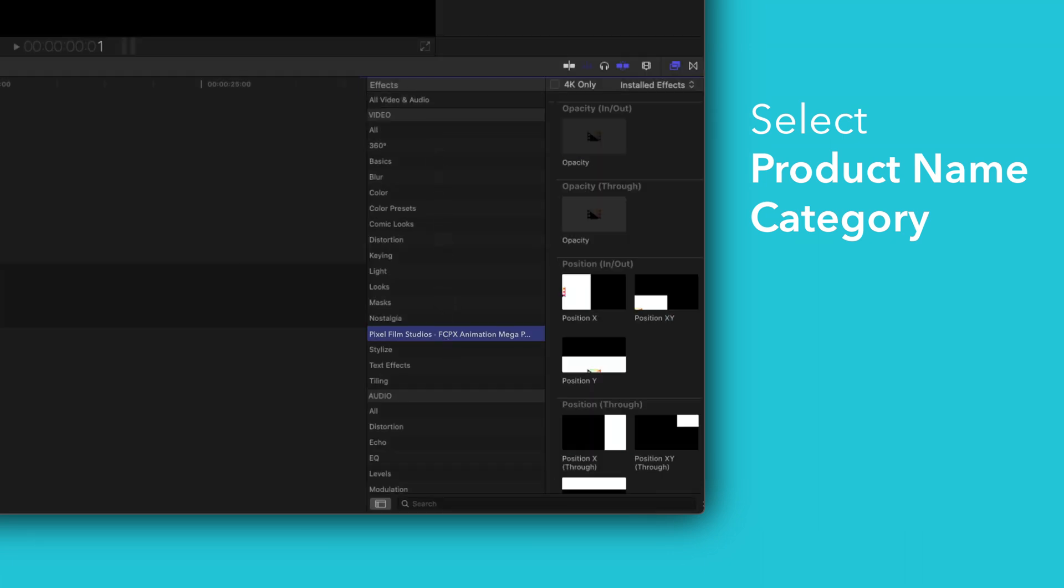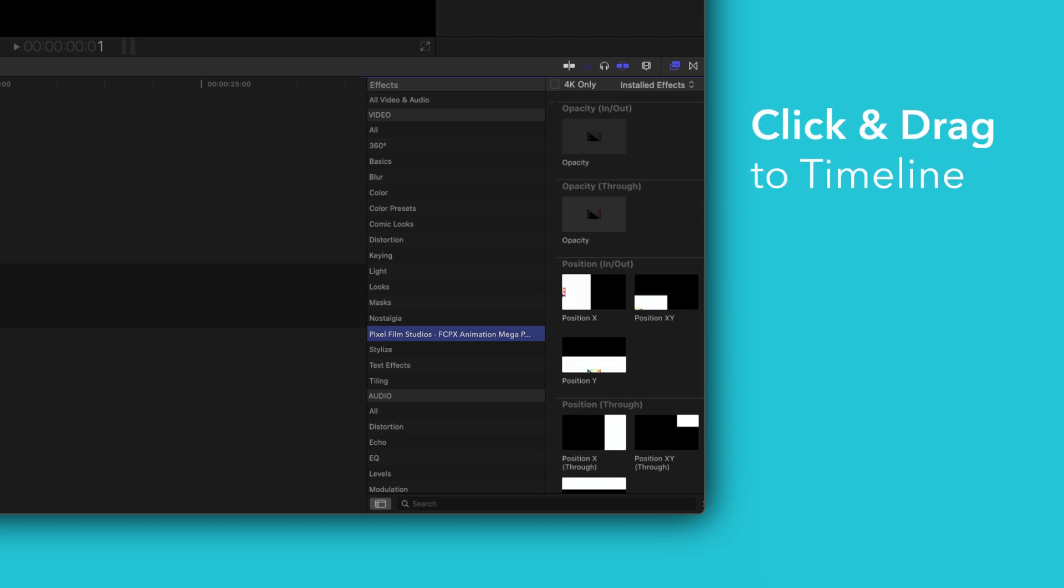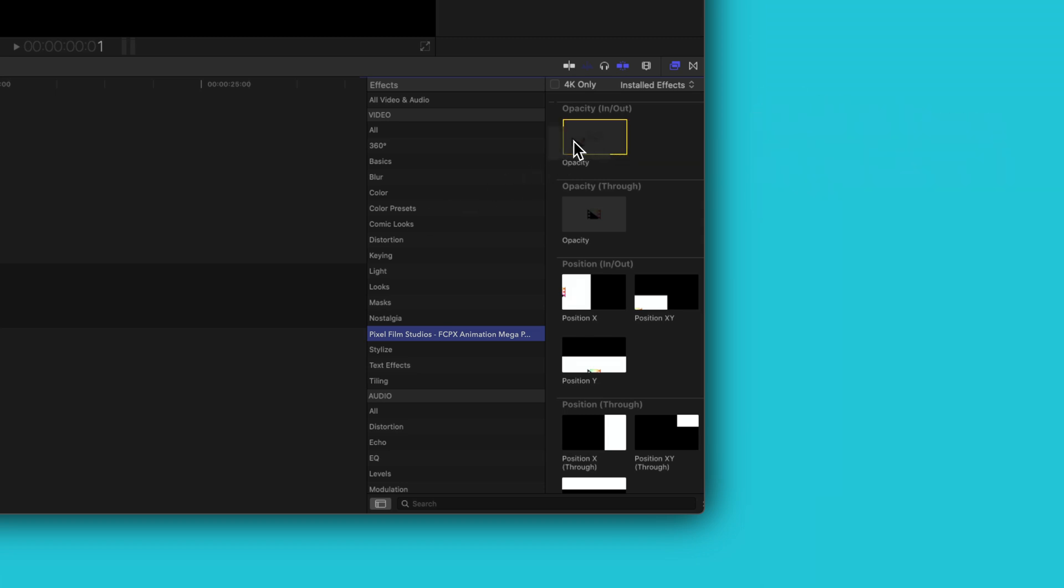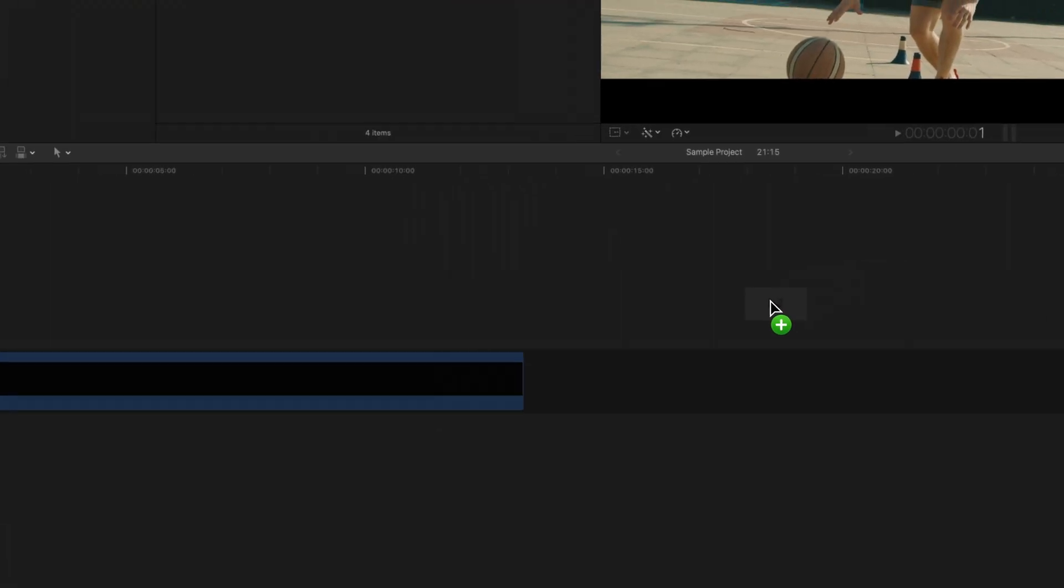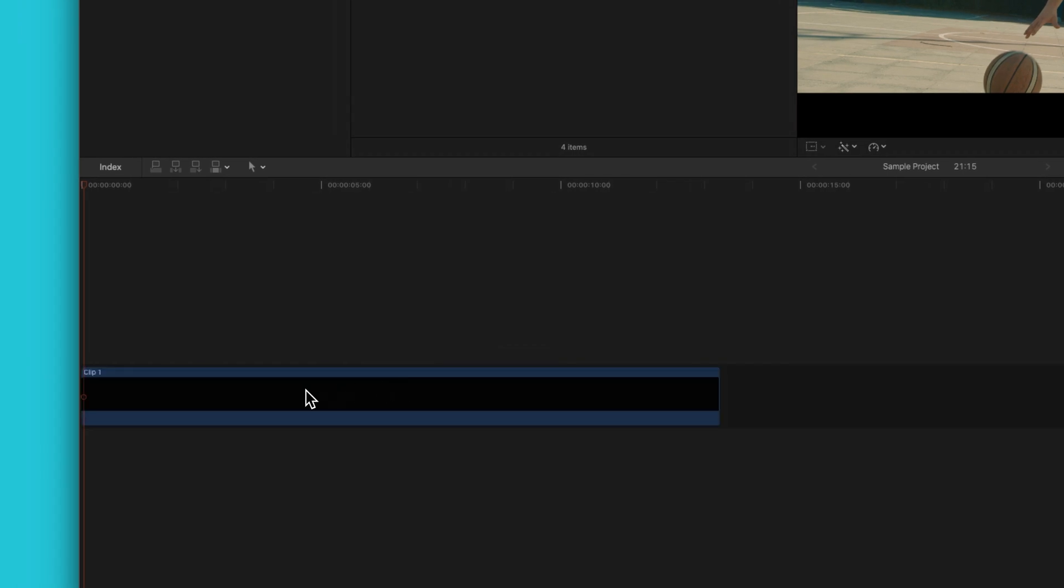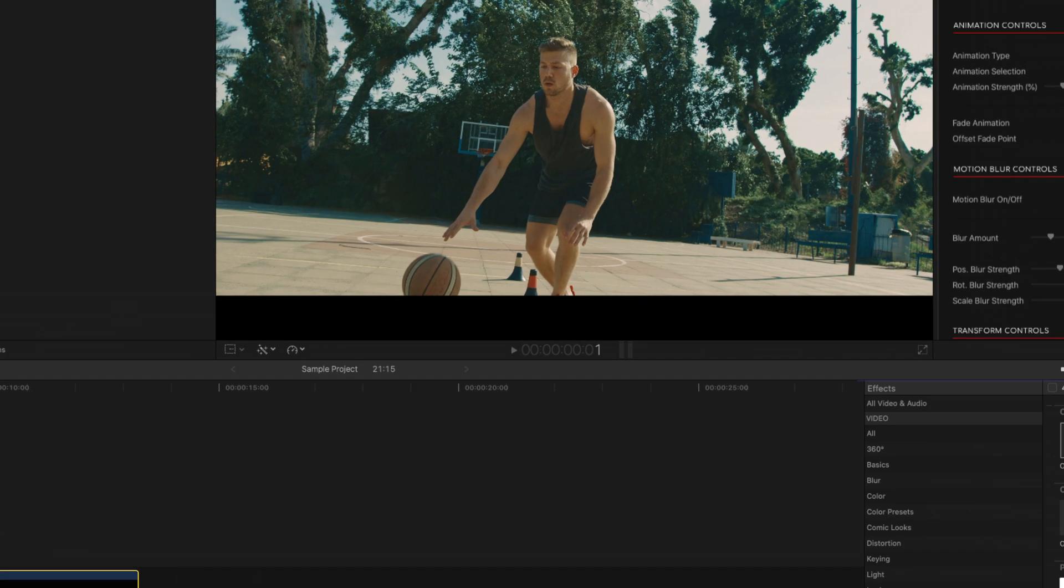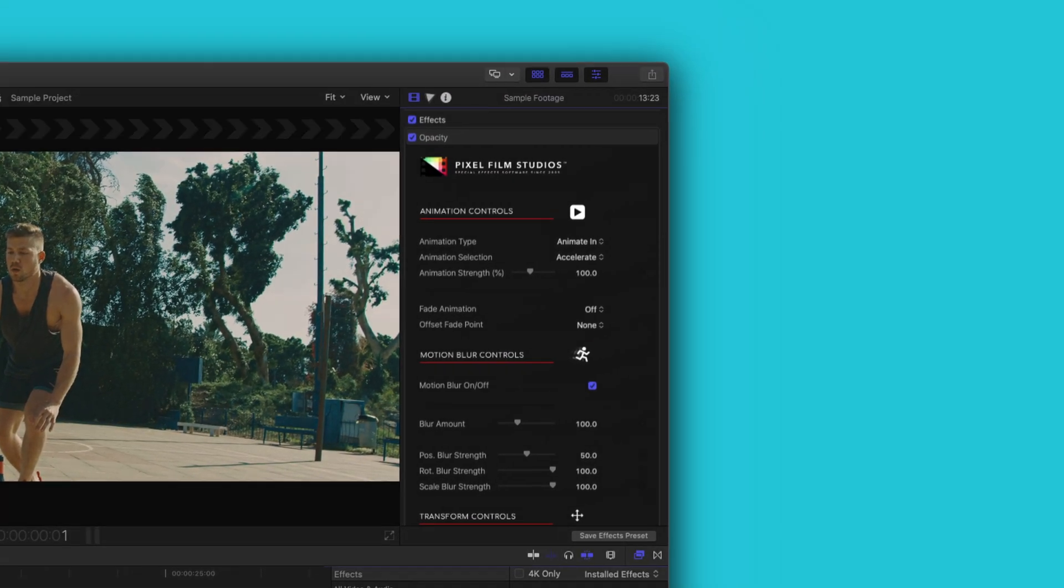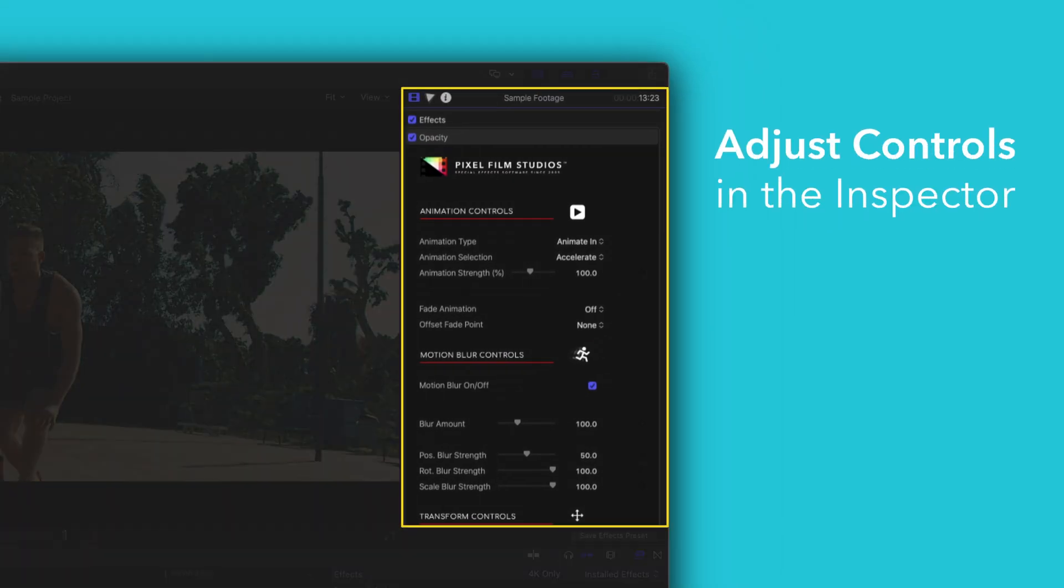To apply, simply drag an effect over a clip in the timeline. You can edit the effect by selecting the clip you applied it to and adjusting the available controls in the inspector.